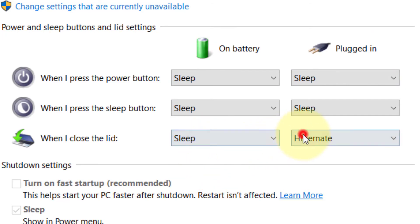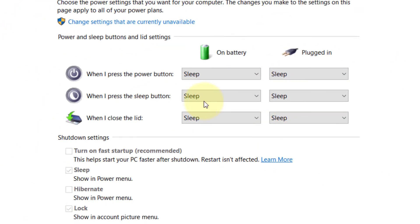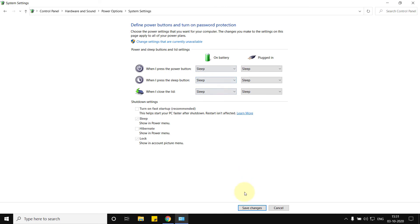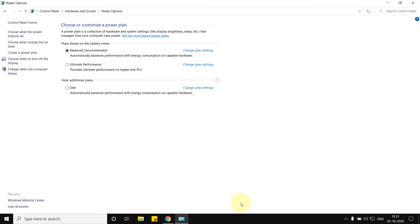You can select different options for different conditions. After that, click on Save Changes. That's it, guys — please like the video to support us.